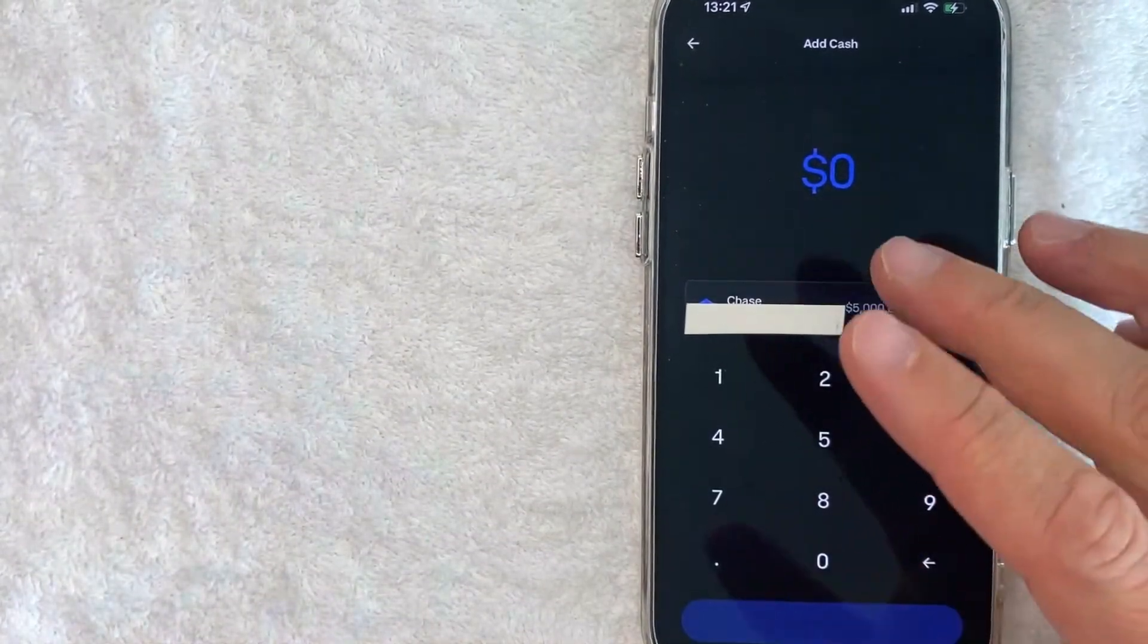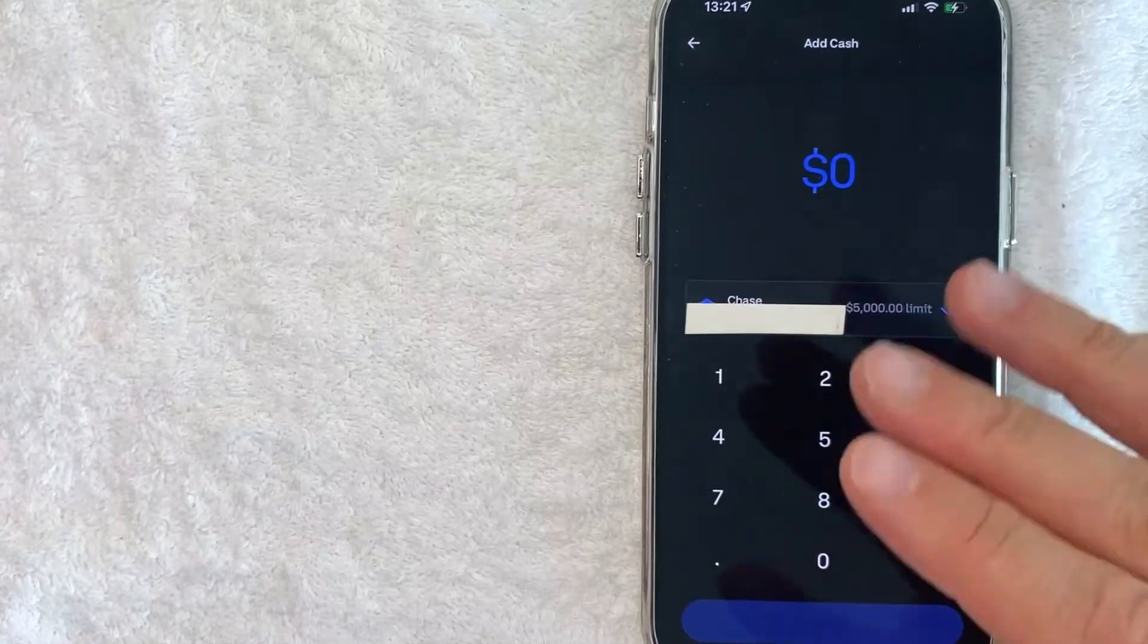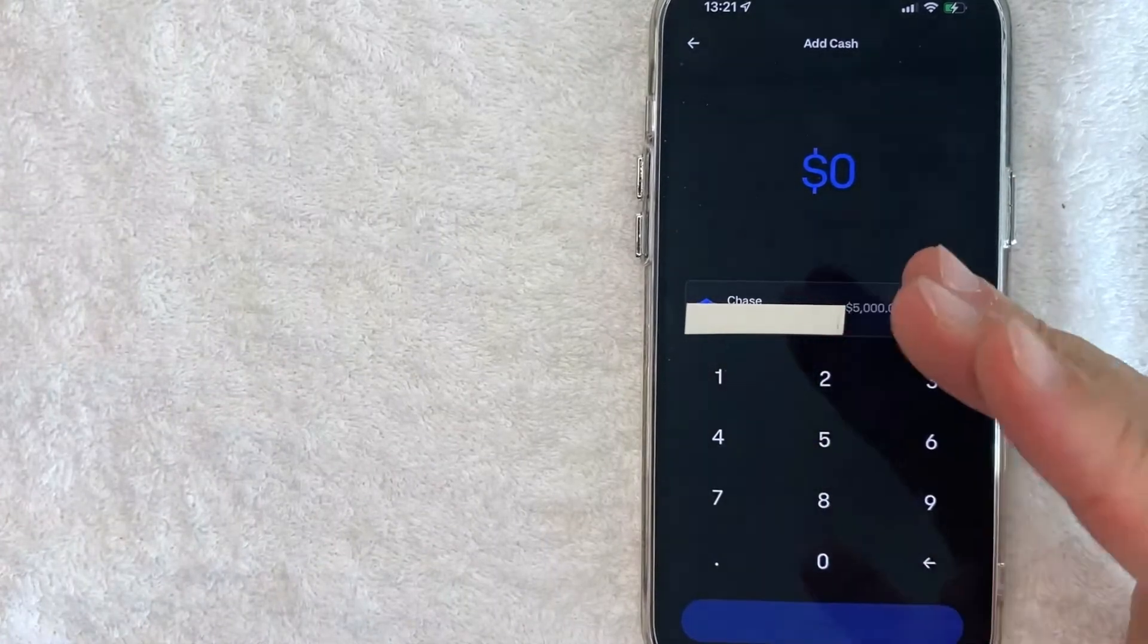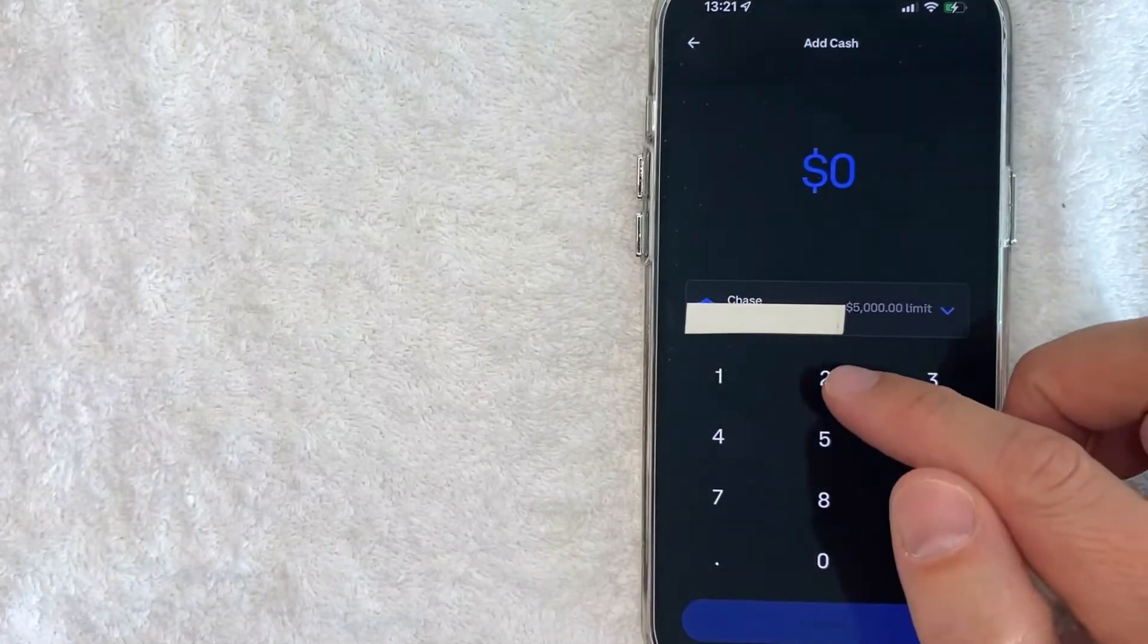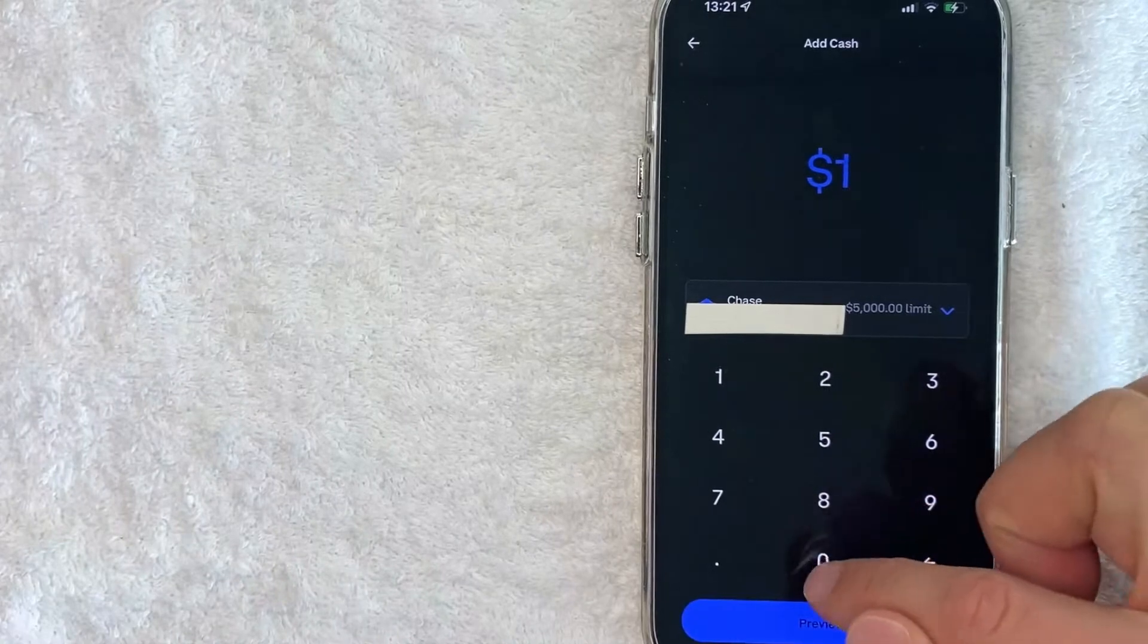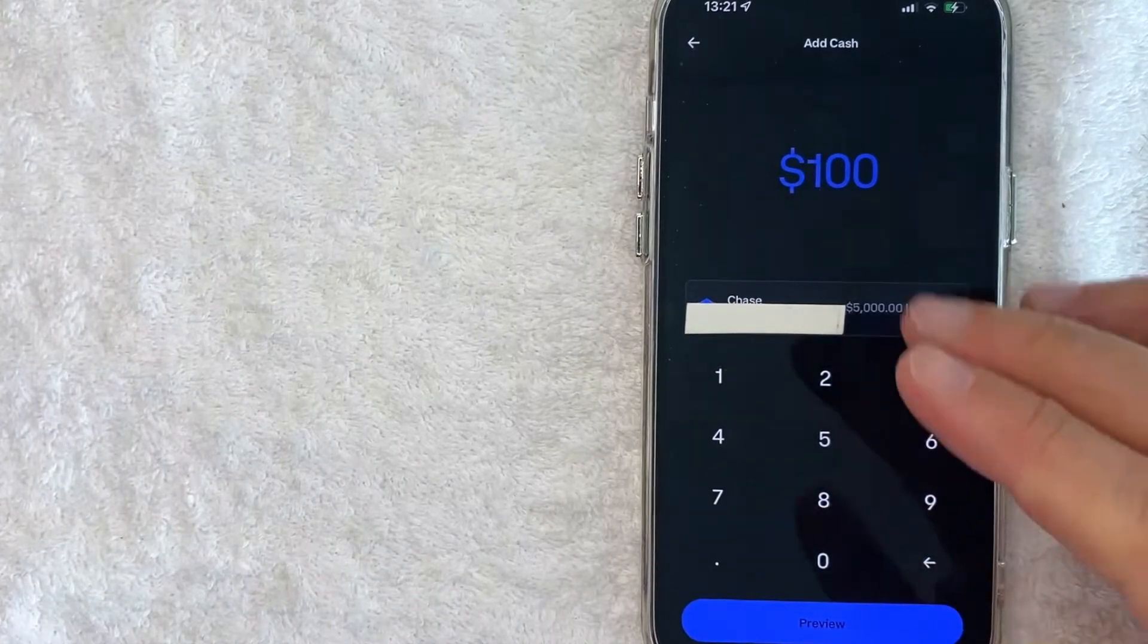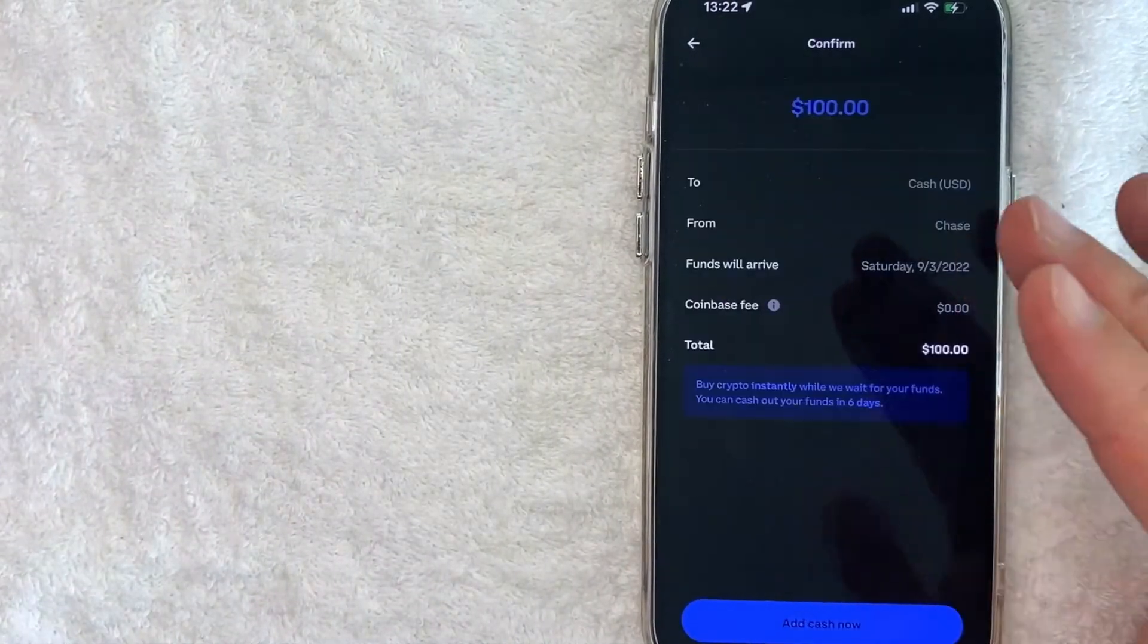Okay, next you want to go ahead and choose how much funds you would like to add into your Coinbase. So for the purpose of this video, I'm going to add a hundred dollars. Okay, so I went ahead and added that in and you want to click on preview.